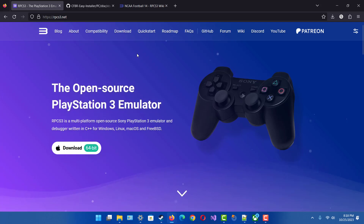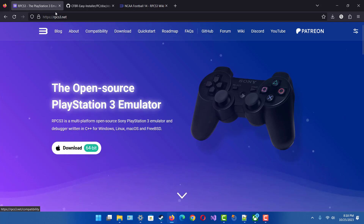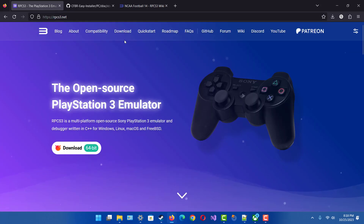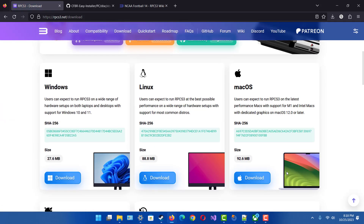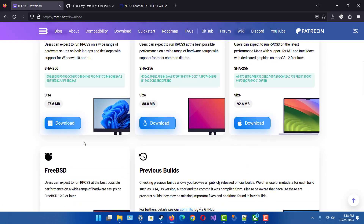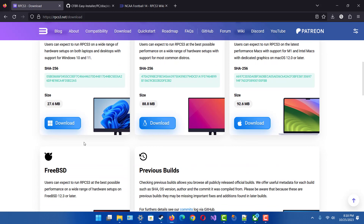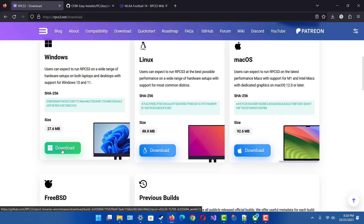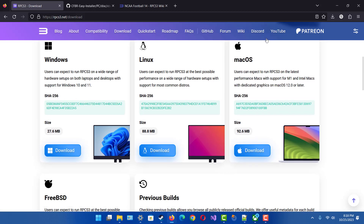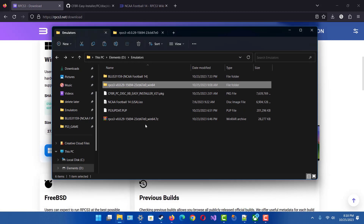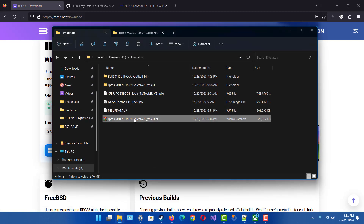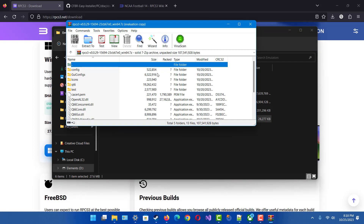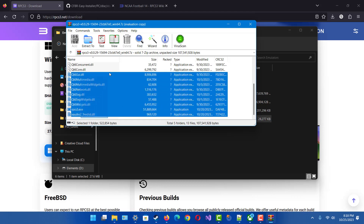Go to this website right here, click download, and then install it for whatever system you have. This tutorial will be for a Windows computer, so click download right here. Once it's downloaded you'll get a file like this — you simply just have to open it up and then drag out all its contents.